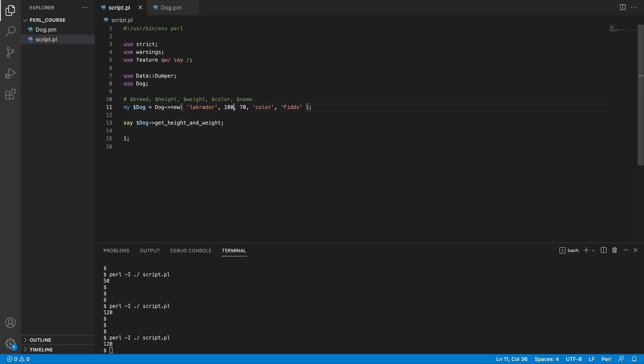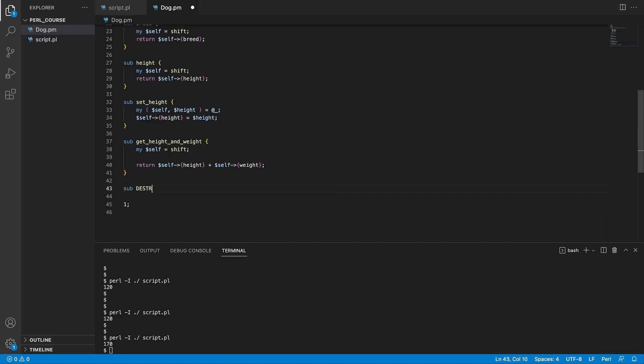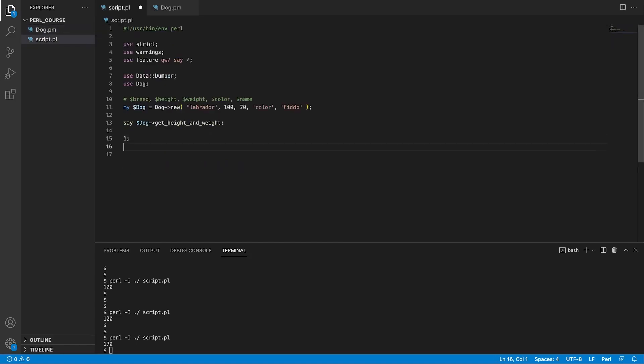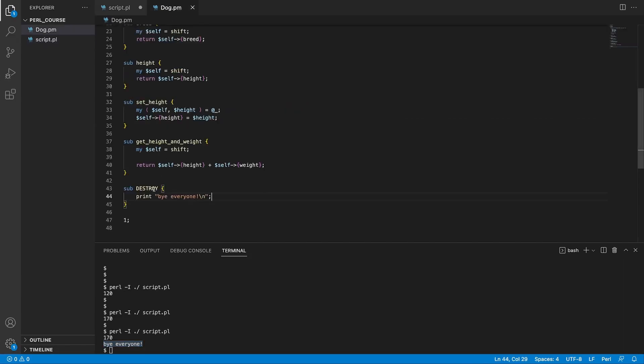Now, another useful thing you can use in your classes is this default method called destroy, and you write it with capital letters, DESTROY. And here we're just going to print something out like print bye everyone, exclamation mark, new line, and save this. If we rerun our script, it's going to print out 170 from this method, and then it's going to say bye everyone. And the destroy method is basically useful for if you want to do any cleaning up in your instances before they get picked up by the garbage collector. For example, if you wanted to do some logging, or reach out to a server, or anything whatsoever based on different use cases, you can do that in destroy method.